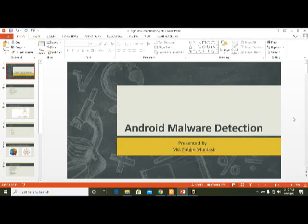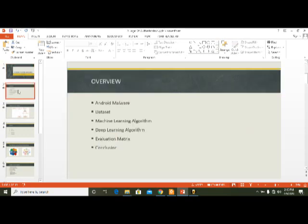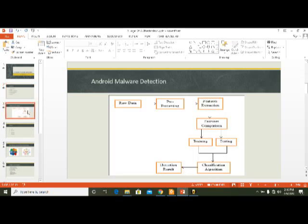Assalamualaikum, I am MD Fahim Muntasir, my ID is 171351900. Today I will discuss Android malware detection. The overview of topics I will discuss today includes Android malware, dataset, machine learning algorithms, deep learning algorithms, and evaluation matrix.